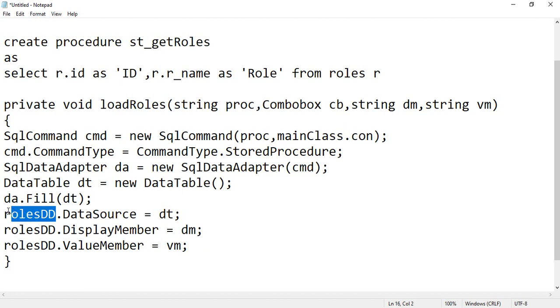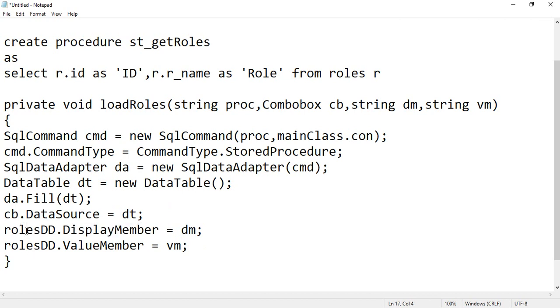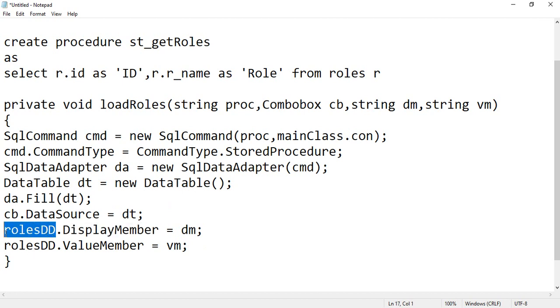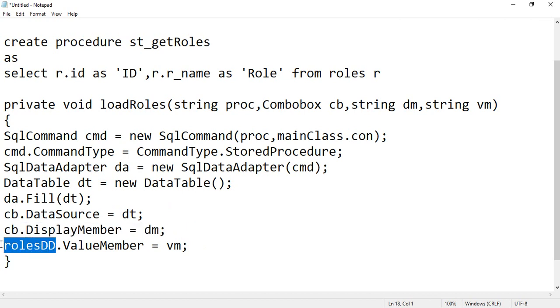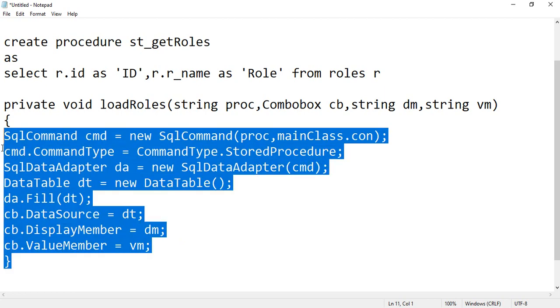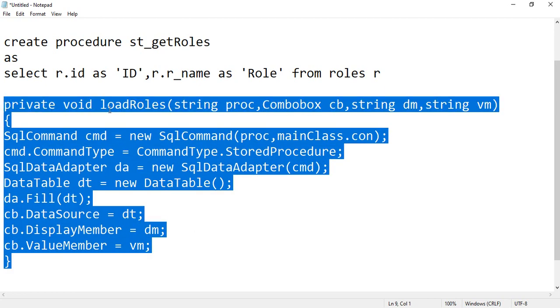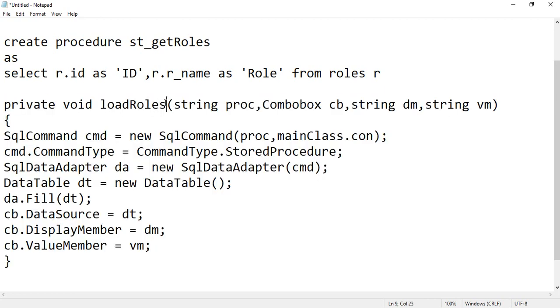And here you can specify instead of rolesDropDown you can specify here ComboBox cb, here also cb. So this becomes a dynamic function. I hope it is clear to everyone.